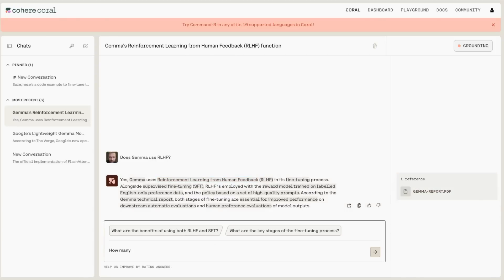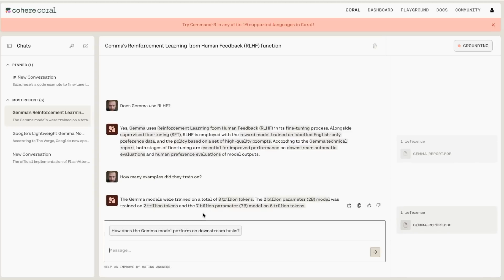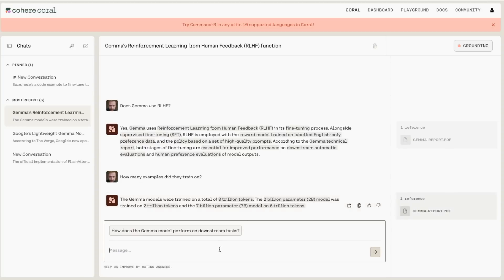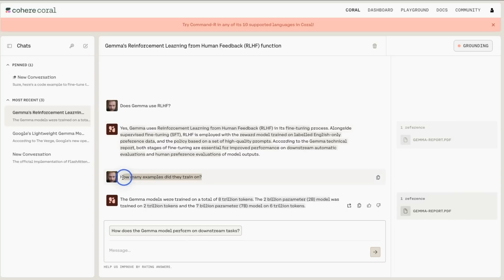Let's ask it some things it probably won't know well. How many examples did Gemma train on? The models were trained on a total of 8 trillion tokens. That's a little bit misleading — it's basically saying 8 trillion tokens total, which is 2 trillion for the 2 billion model and 6 trillion for the 7 billion model. That's not exactly a great answer, and it hasn't gotten the idea of how many examples were used for fine-tuning.